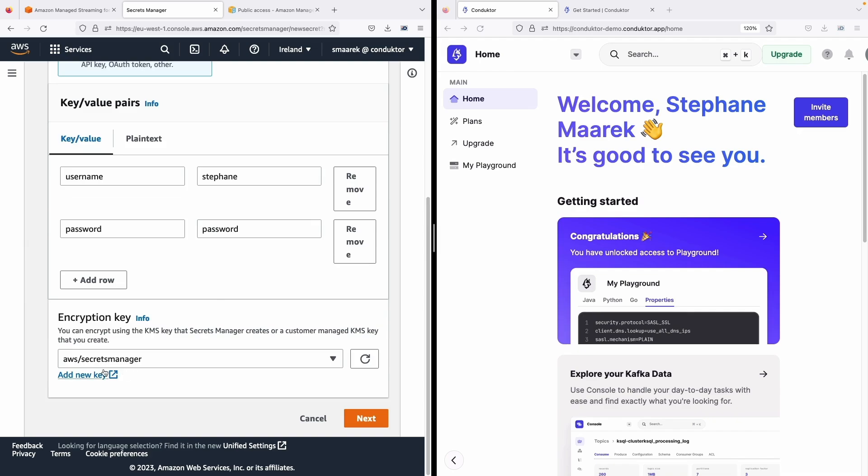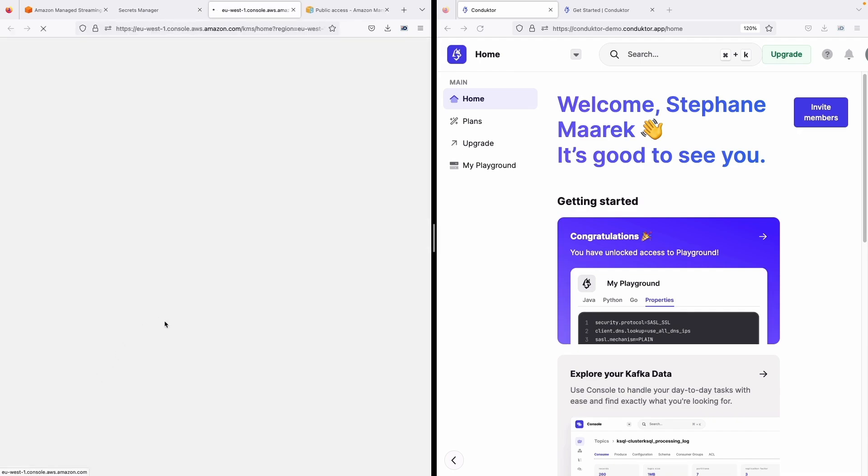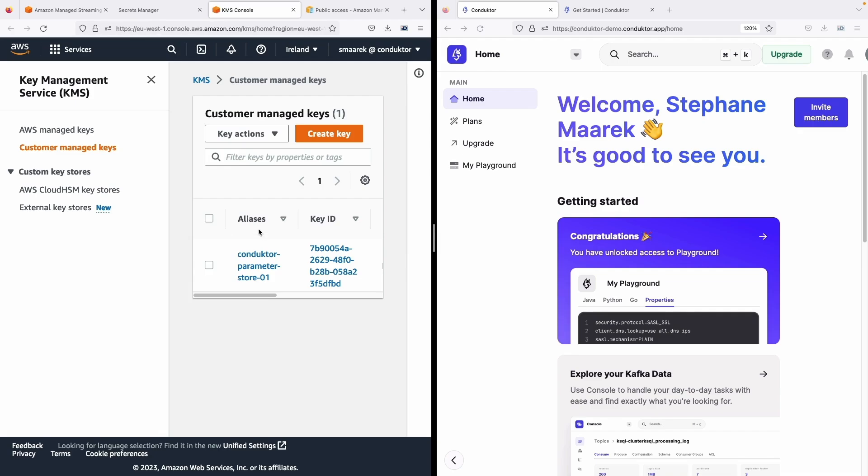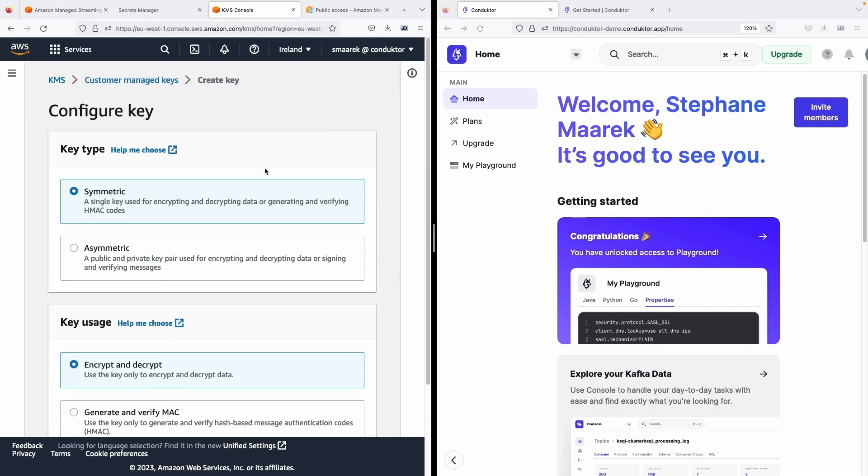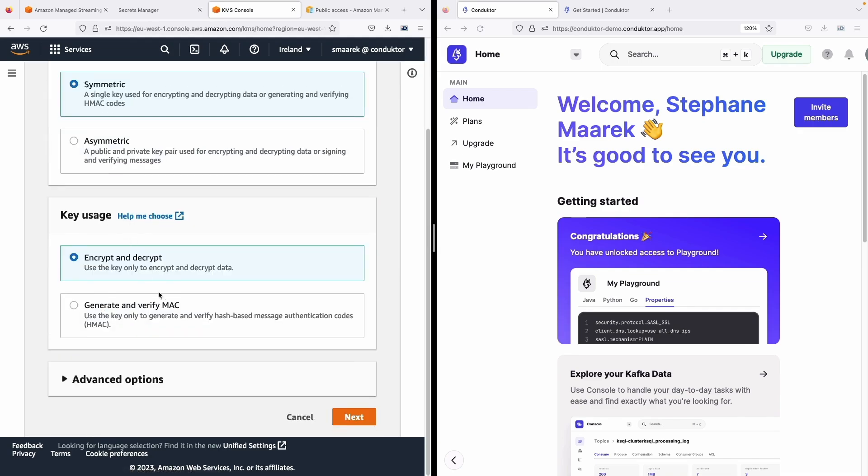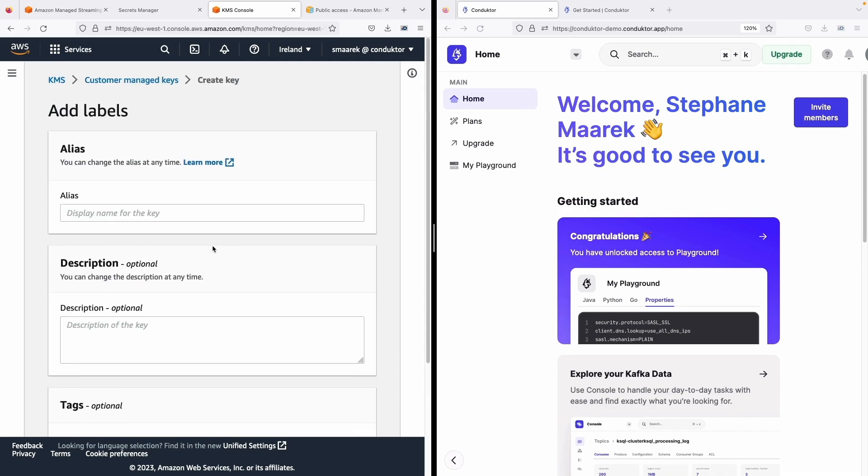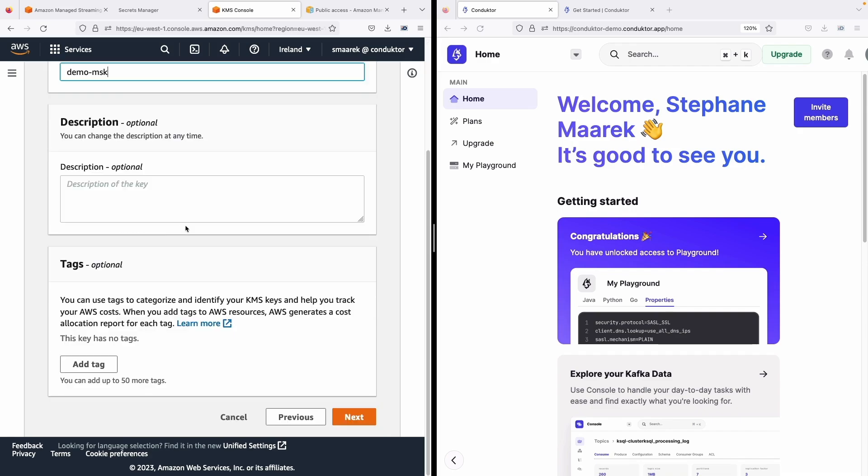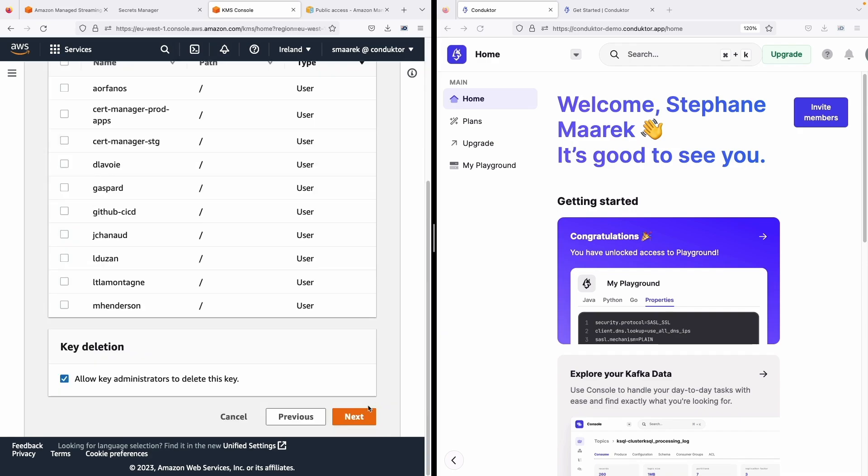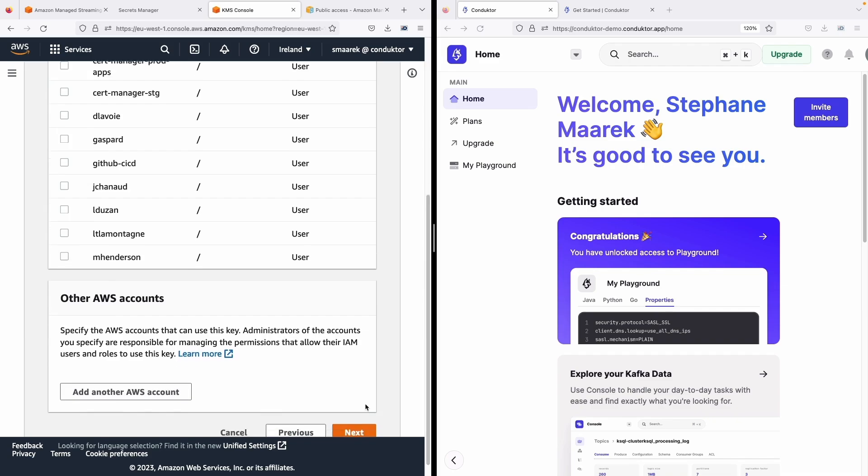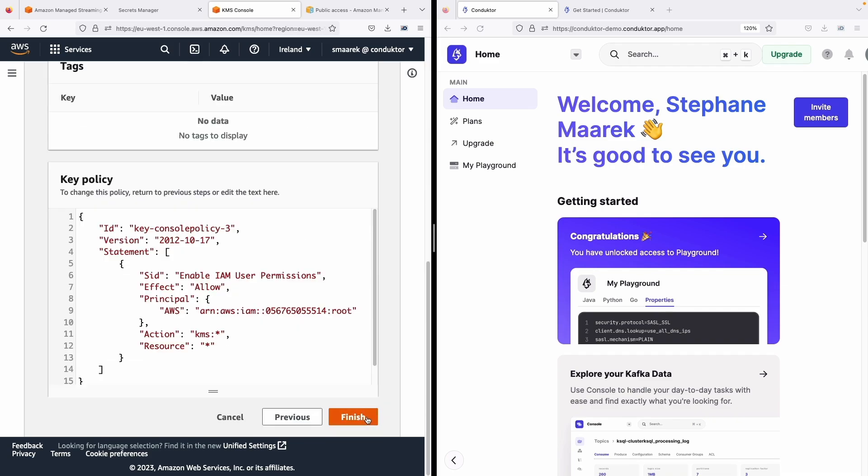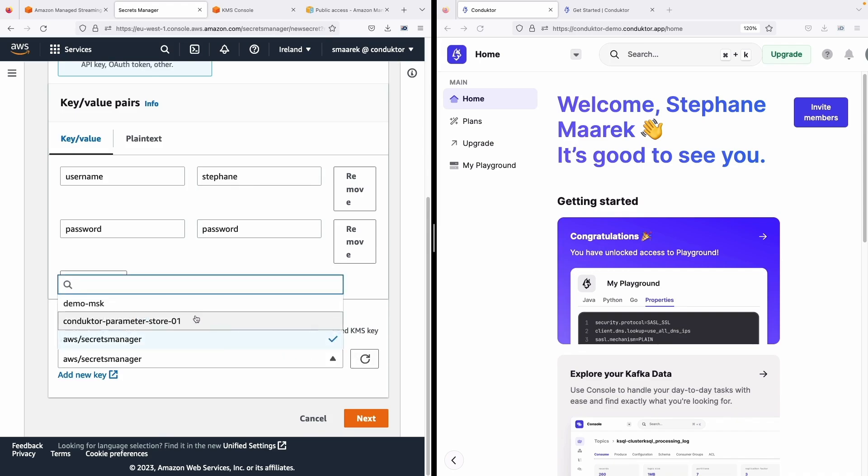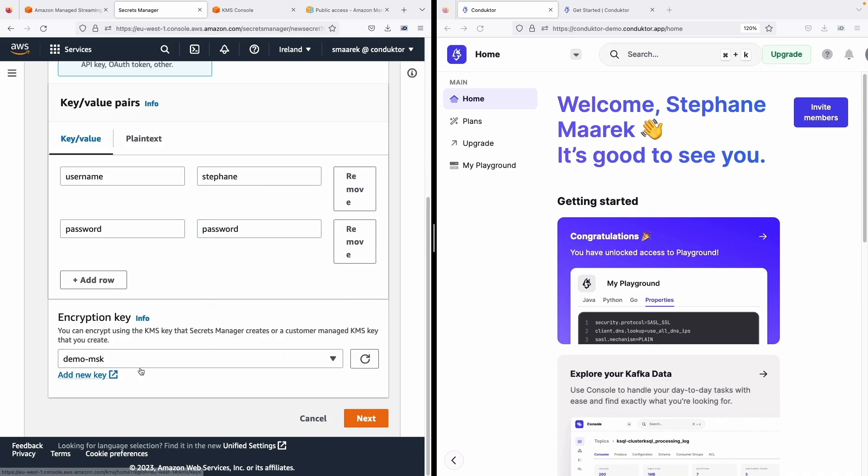For the encryption key we need to create a new key that is different from the default Secrets Manager key. So let's just create a key. I will choose a symmetric one to encrypt and decrypt, and for the alias display name I will call it Demo MSK. Click on next, click on next and next. Okay let's finish this. So back into Secrets Manager we can choose this Demo MSK key.